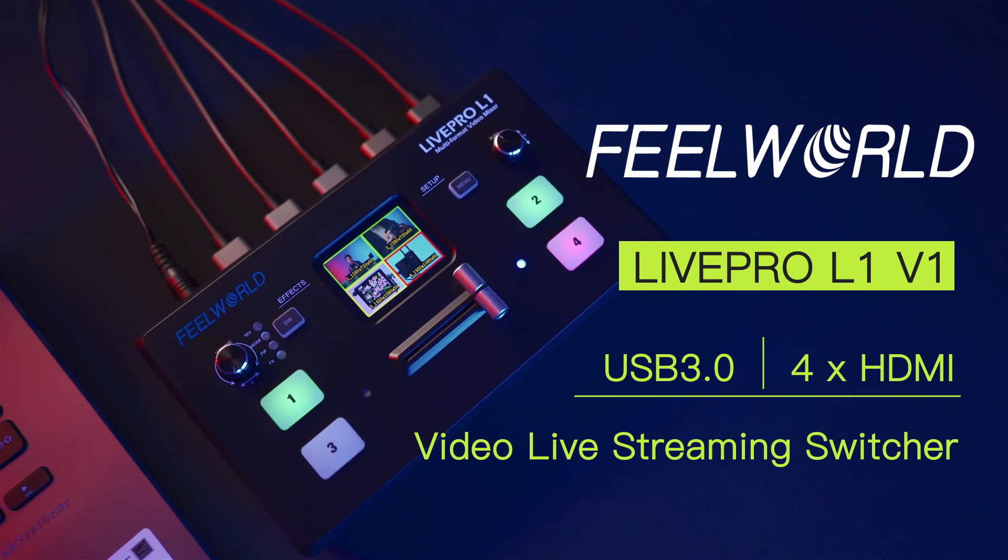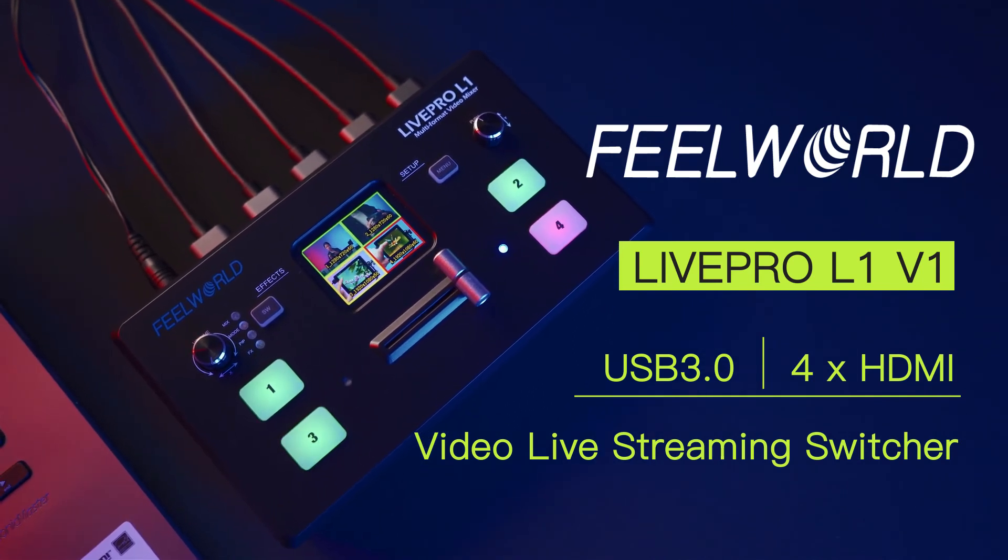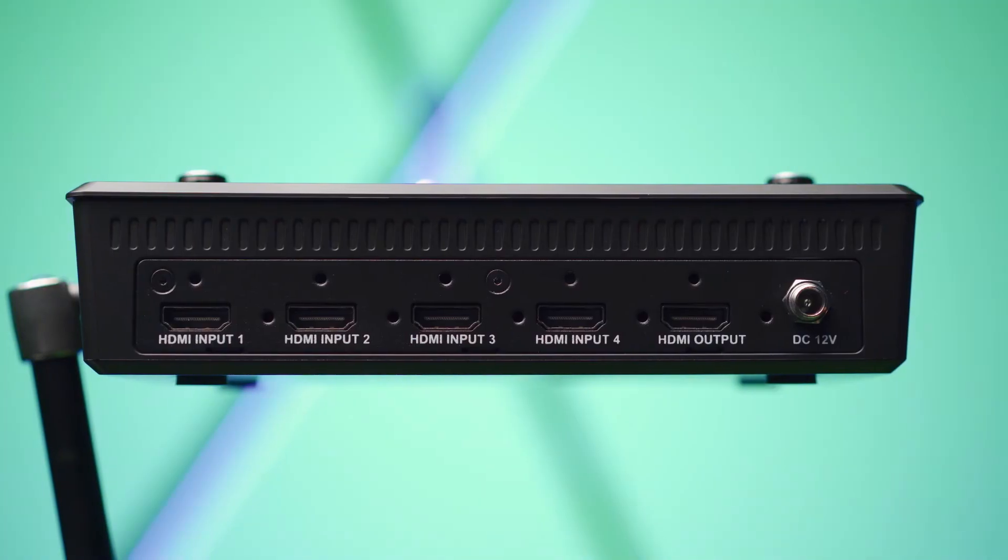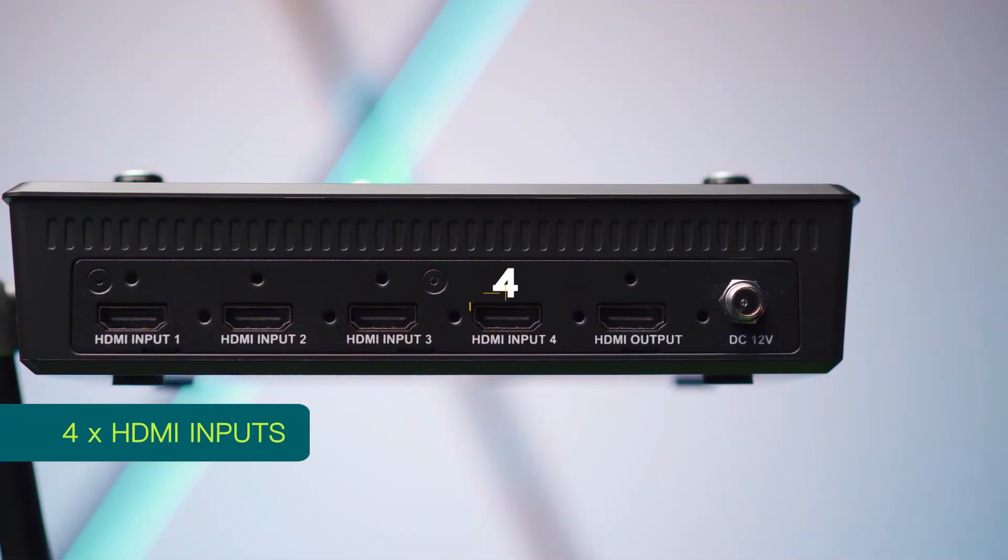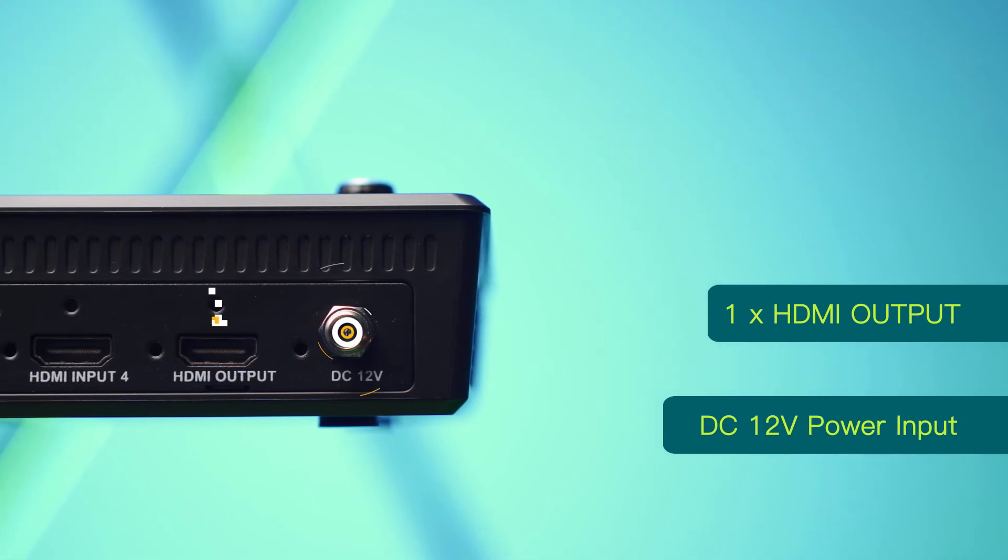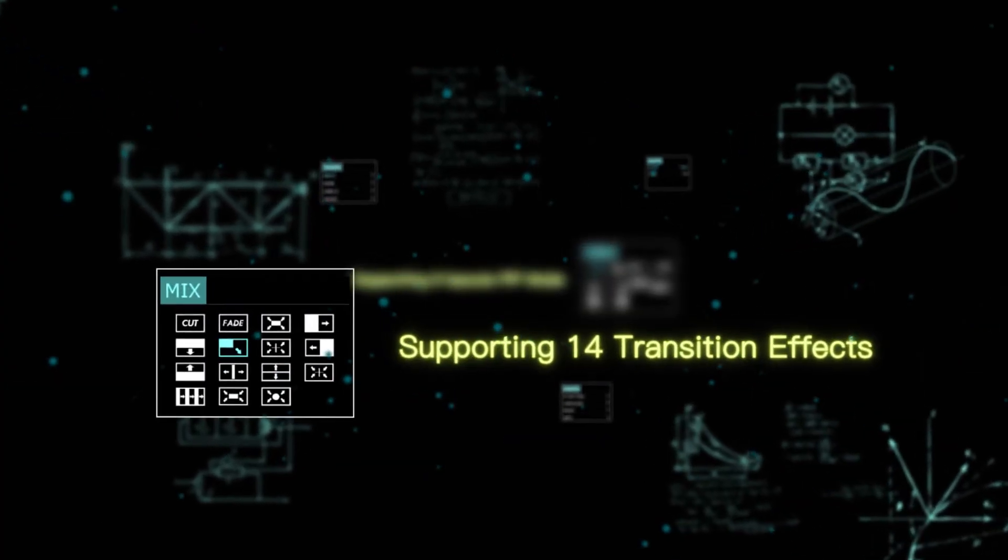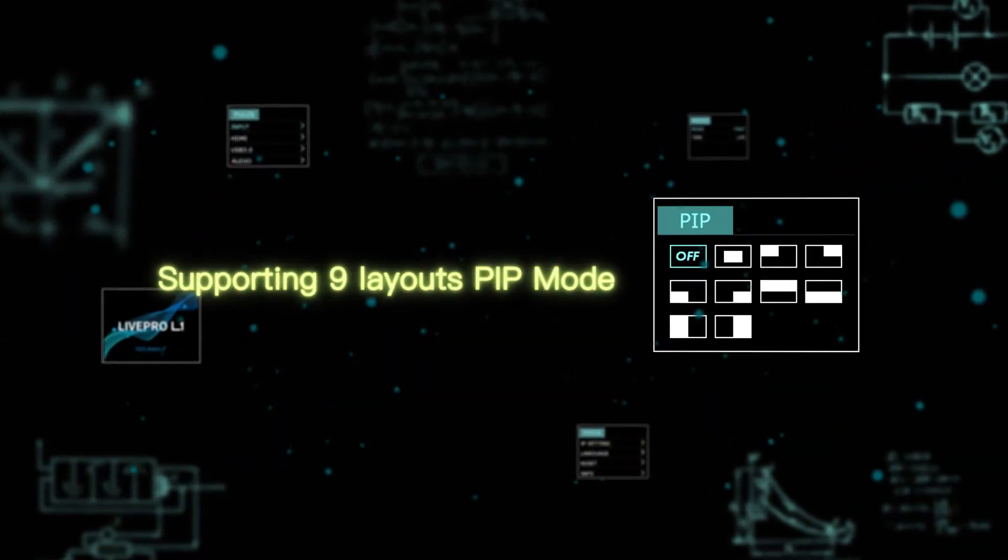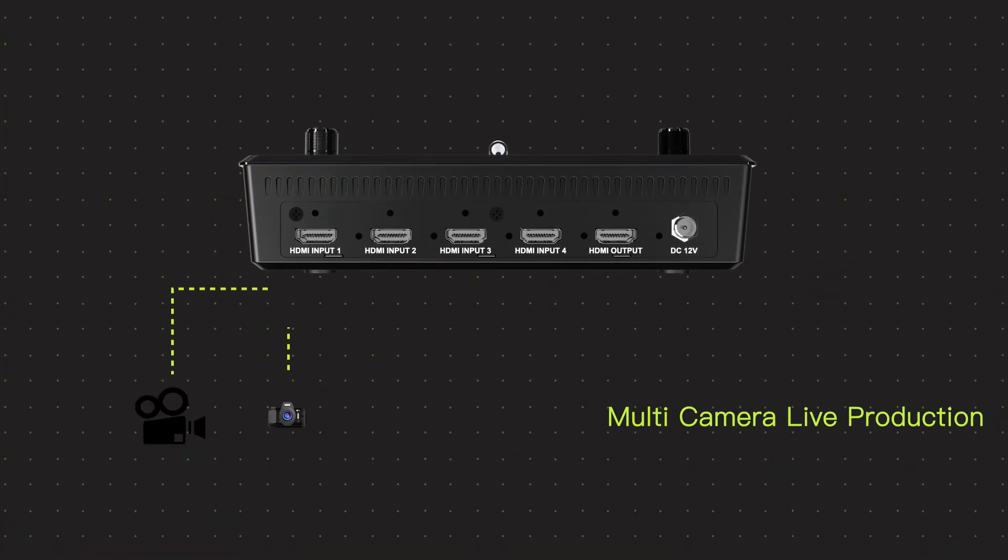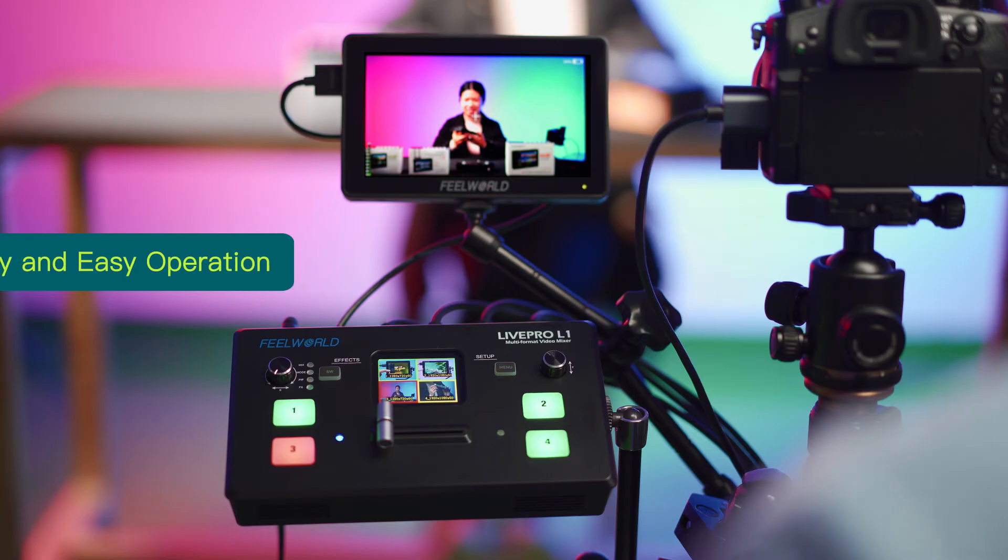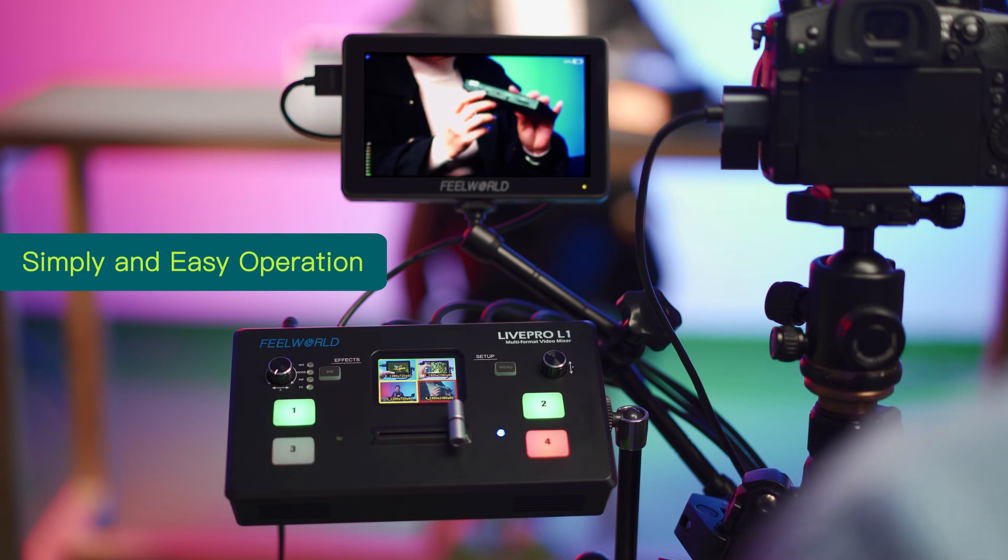Using multiple cameras is just like using one camera. Or if you have a video switcher as we do, the FeeWorld LivePro L1V1 switcher accepts 4 HDMI inputs and has HDMI out for preview or program views, supports button transition effects, and 9 picture-in-picture modes at the same time. You can connect up to 4 cameras to the switcher, then just press a button and easily switch between cameras.